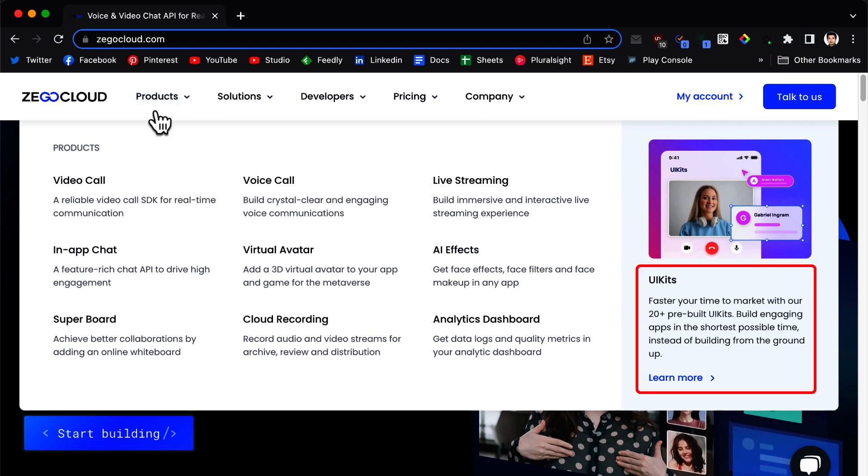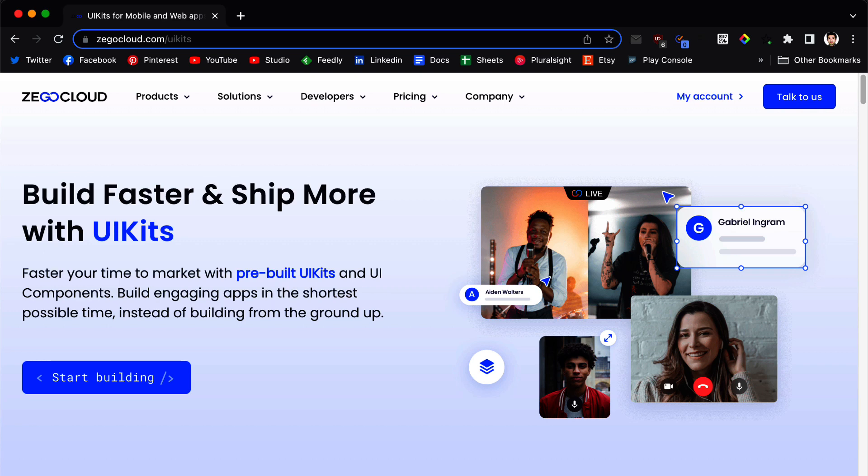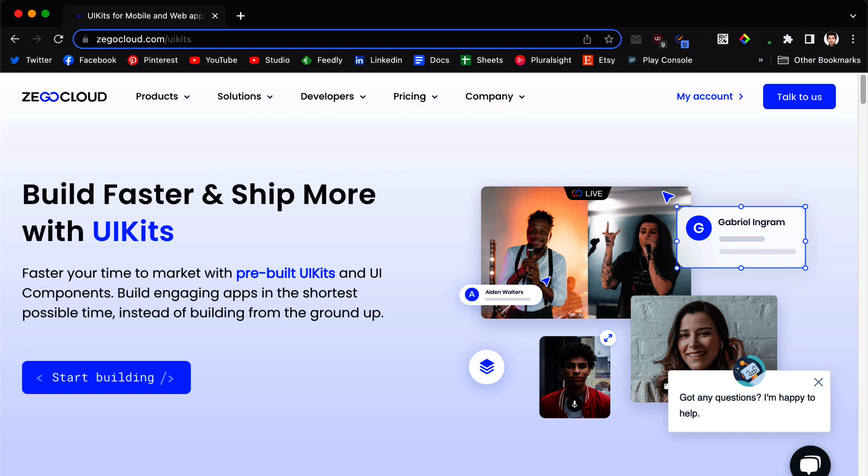And as you can see there is a mention of UI kits. UI kits helps you to build faster in the shortest possible time. So before we move to the coding section, we need to create an account.